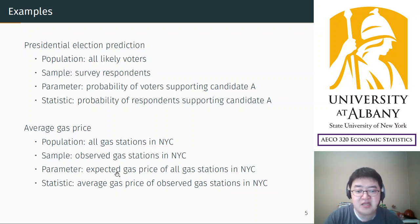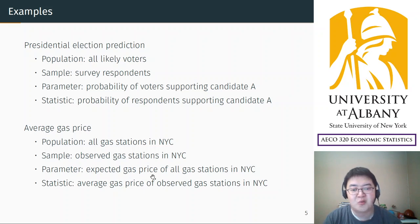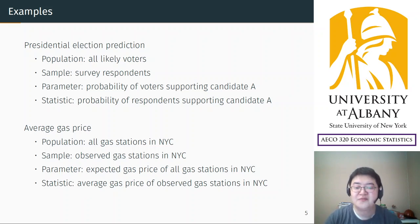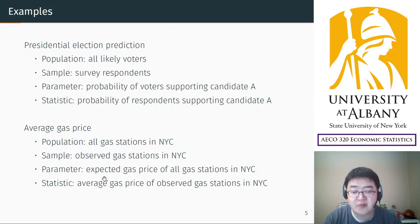I intentionally changed the wording: when I say 'expected gas price' it sounds more abstract and theoretical, but when I say 'average' it sounds more casual and computable. I differentiated the terms on purpose, but basically both are the mean gas price — the only difference is one is the mean gas price calculated from the population and the other is the mean gas price calculated from the sample.